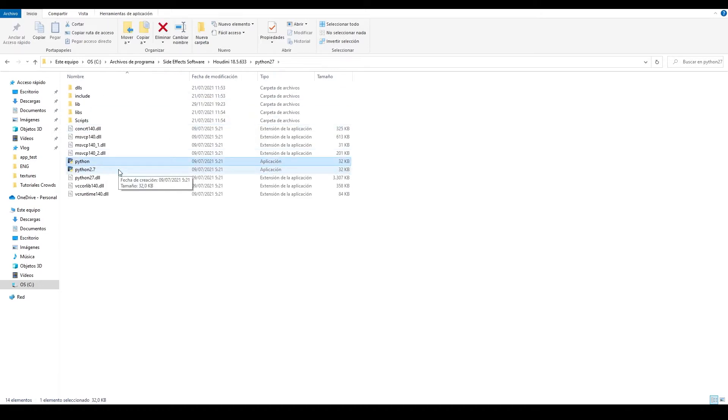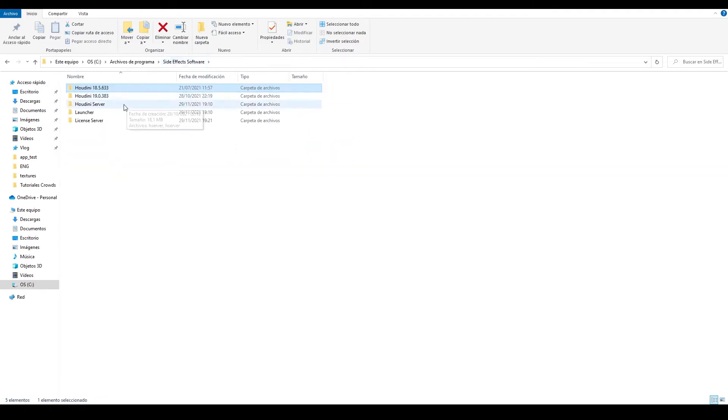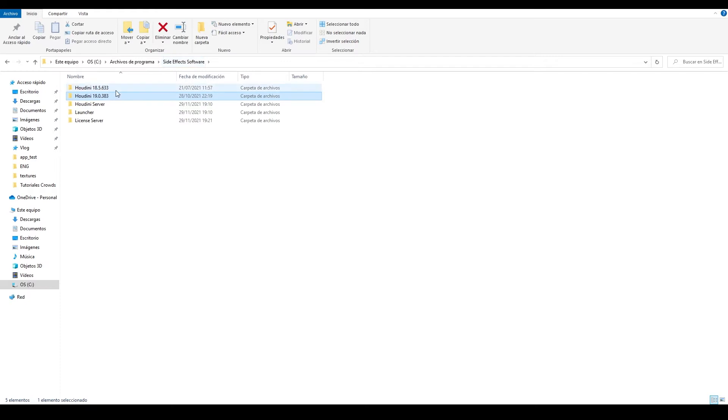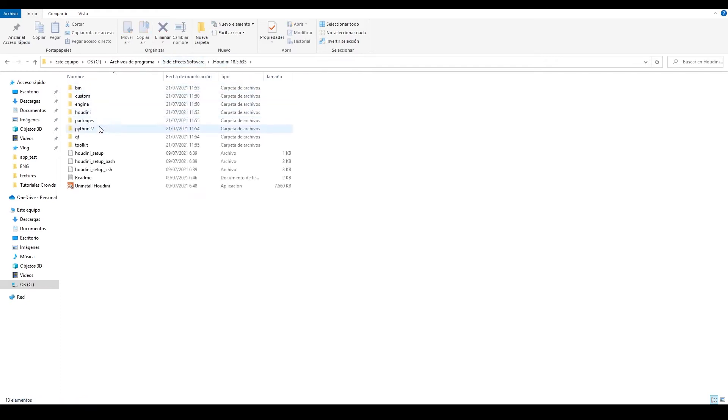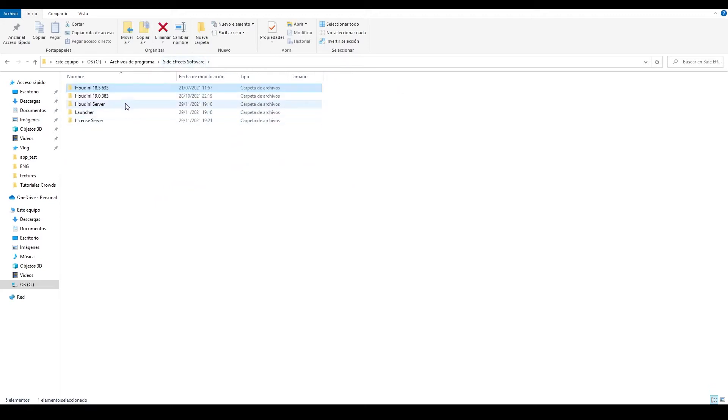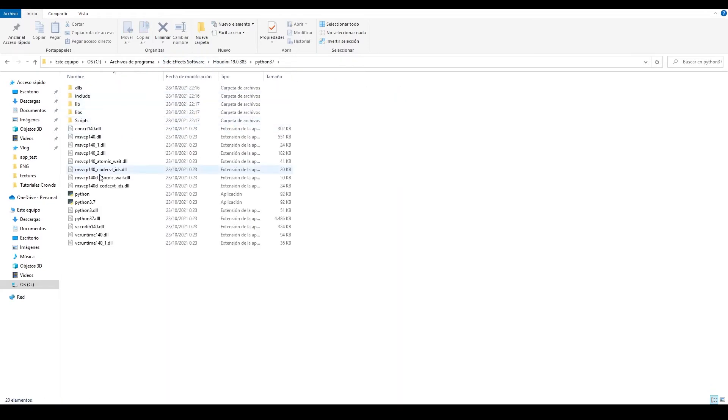What version of Python is being installed with Houdini? Until recently, we used version 2.7, a version that was released more than 10 years ago. But luckily, SideFX took the leap to Python 3 in the newest version, Houdini 19. So if you are using Houdini 18.5 or earlier, you'll be using Python 2.7. And if you use Houdini 19, you will have Python 3.7.